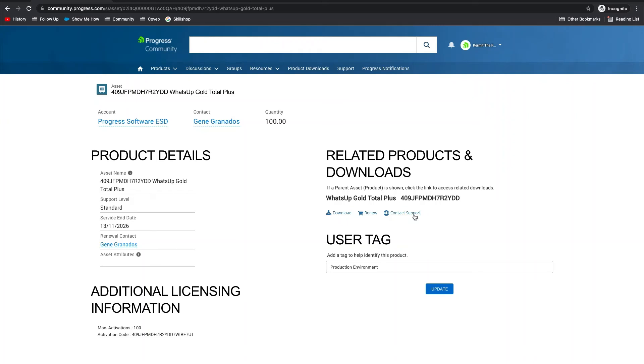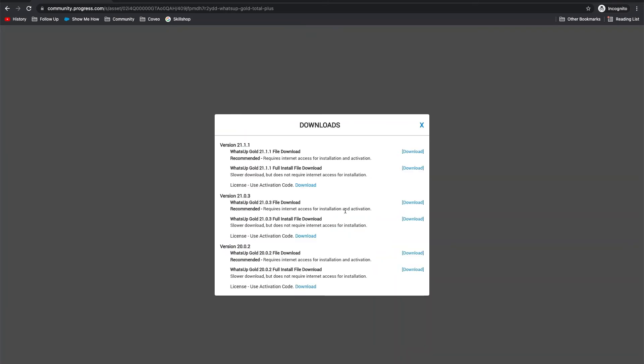Right next to the contact support is where you will find the download button. This will open a pop-up window listing out all of the available downloads for this asset, including previous versions. The most current version will always be listed at the top. The install is varied by product, so we highly recommend reading the details of each download link and choosing the one that best fits your requirements. For most users, this will simply be the first link presented.